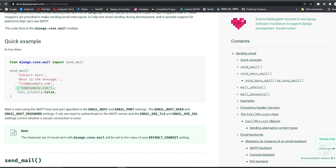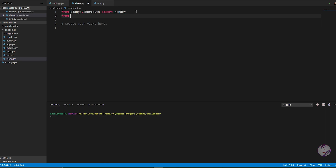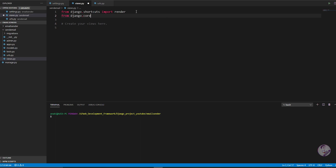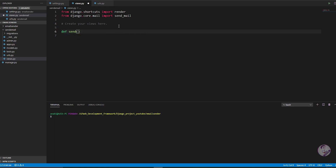The recipient list is a list of user email addresses — it can be clients, customers, anyone. The fail_silently=False parameter means if the email fails to send, it will raise an error so you know your email didn't send properly. Now in views.py, import send_mail: from django.core.mail import send_mail, and define a function: def send_email(request).